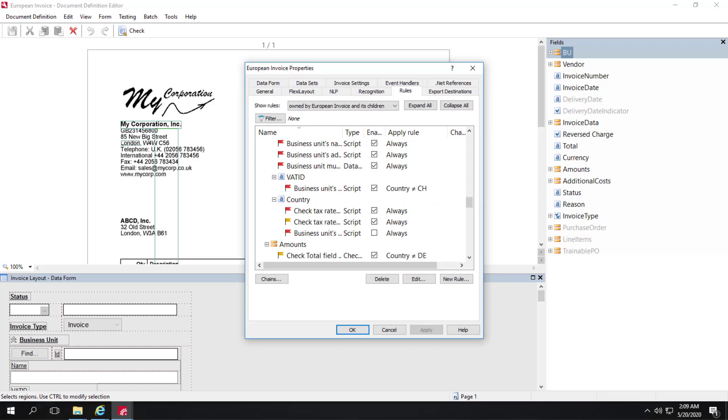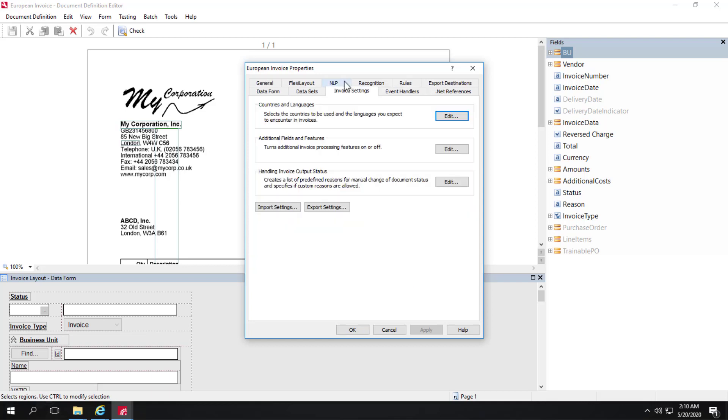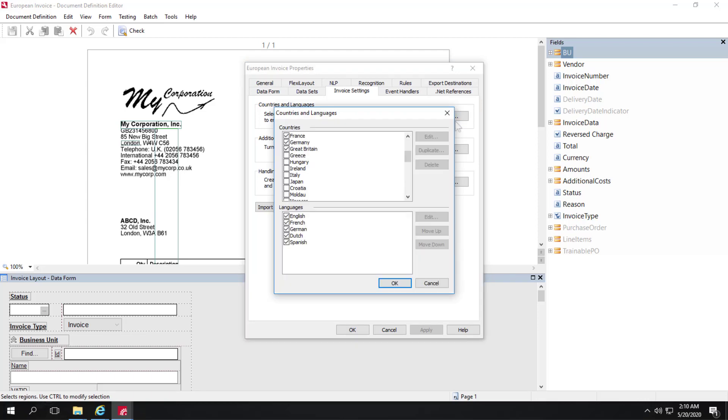Now let's look at specific settings for different countries and languages. I'll click on Invoice Settings here, and we have a Countries and Languages section of this tab. I can click Edit. All supported countries are enabled by default in the document definition.